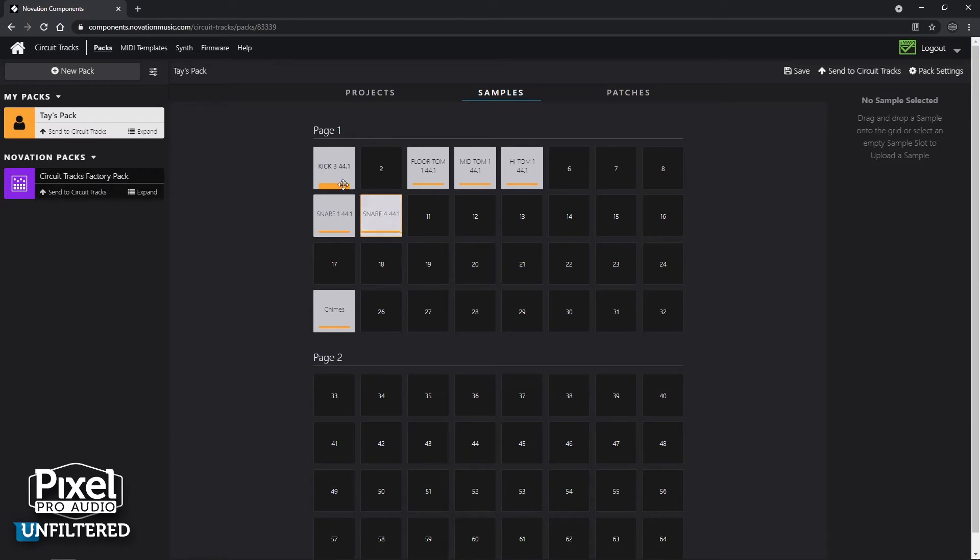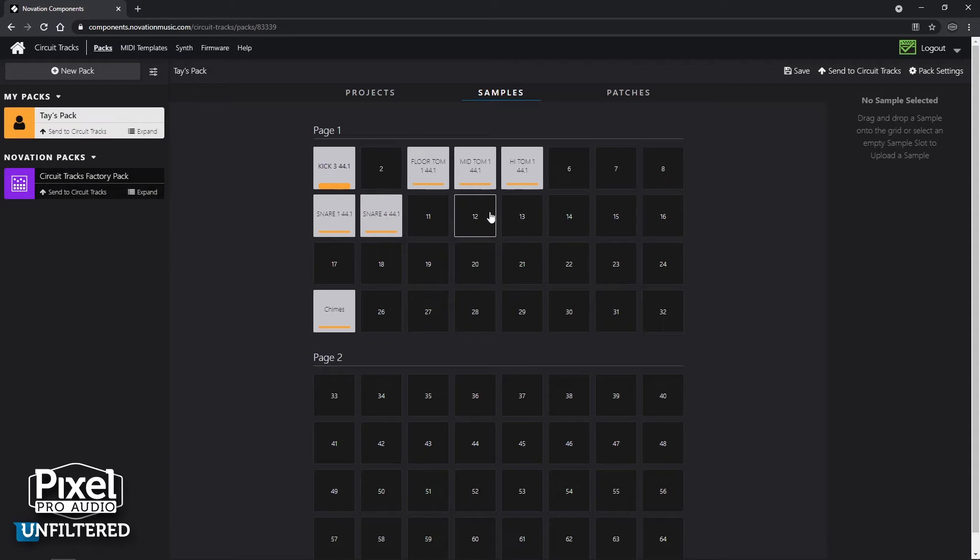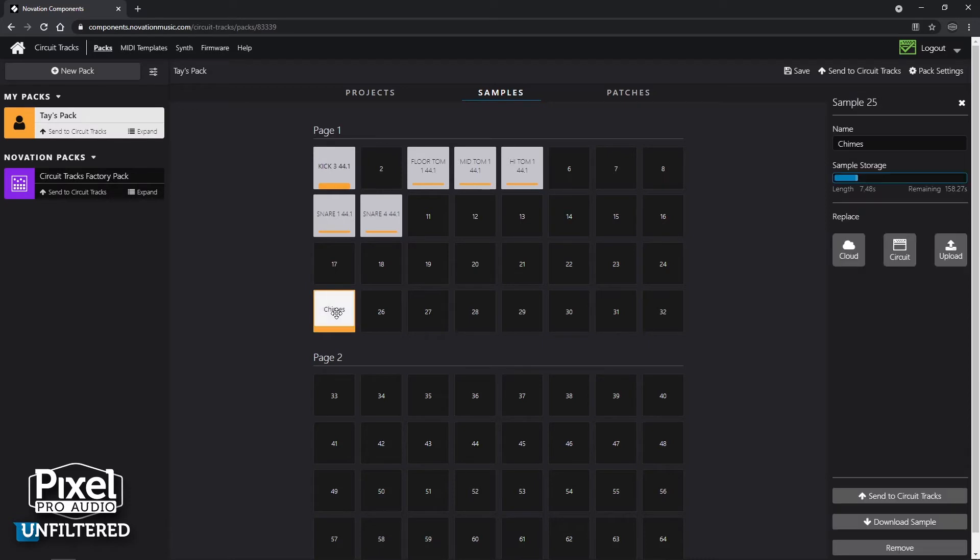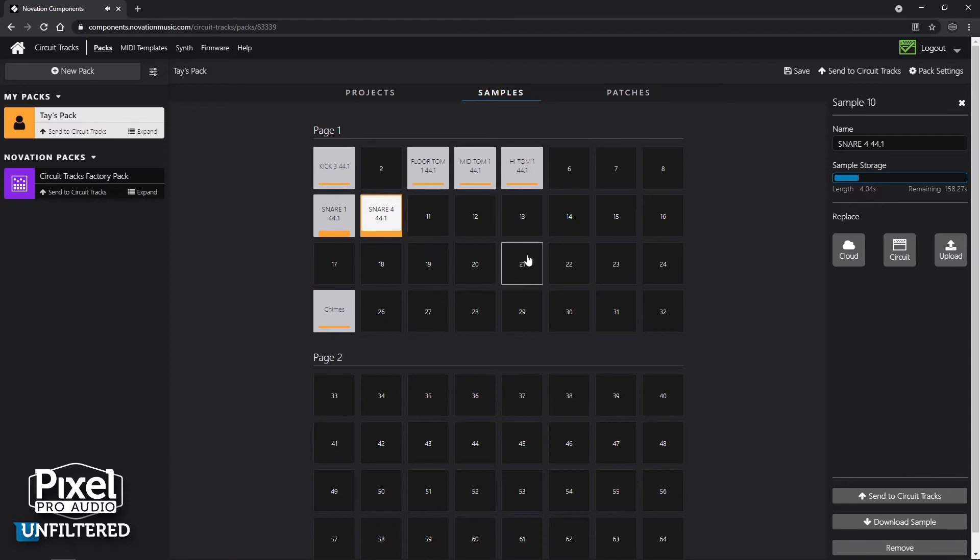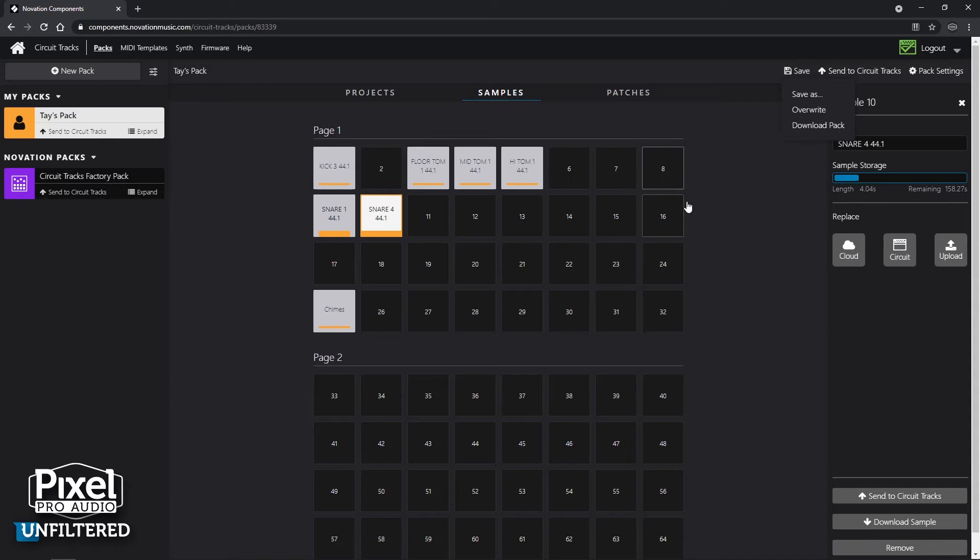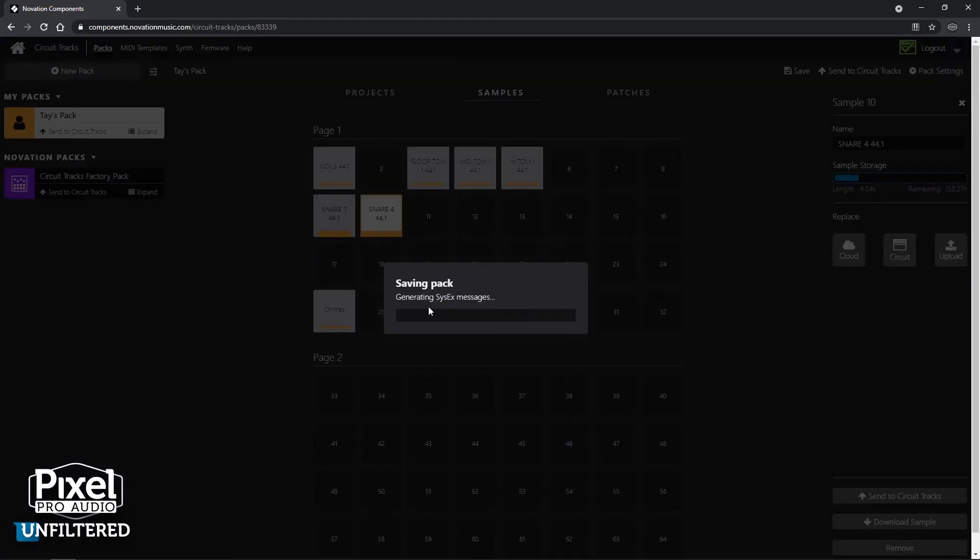But right now I want it here. I kind of wanted the kick and toms up top and then any snare. And I don't have any hi-hat sounds, but this is where I would put them. And then I have this chimes here just because it's fun. But you can put anything you want anywhere. Now that I have everything in place here, this is how I want it on the sample page. I want to hit save to make sure that I don't lose this. So it's going to save the pack.